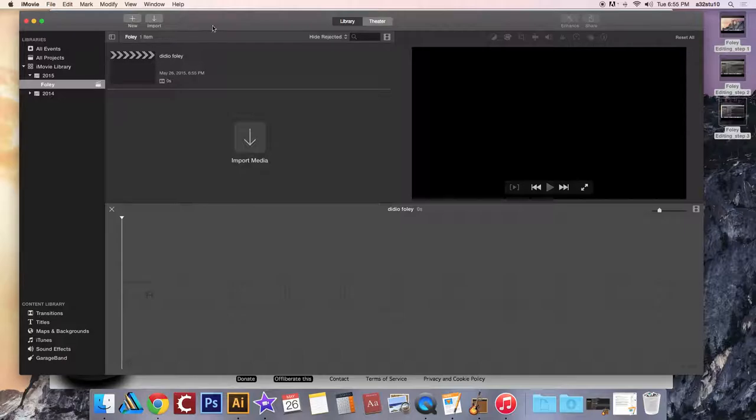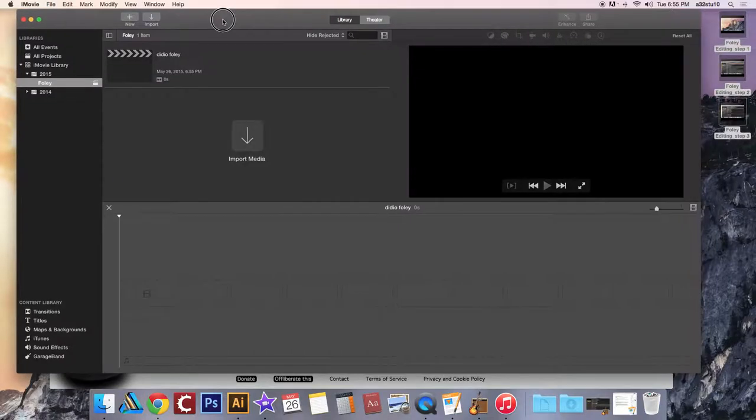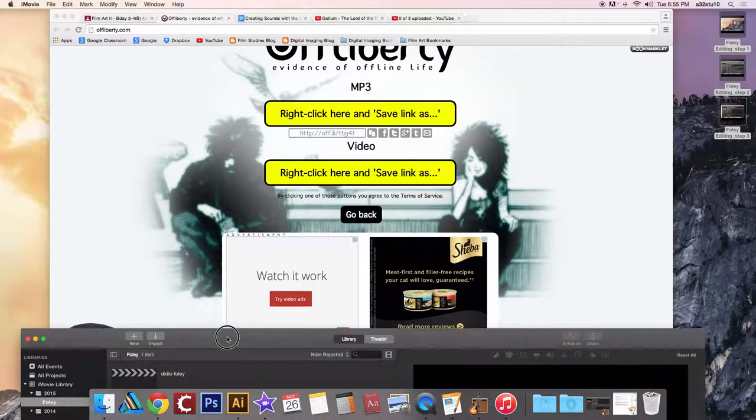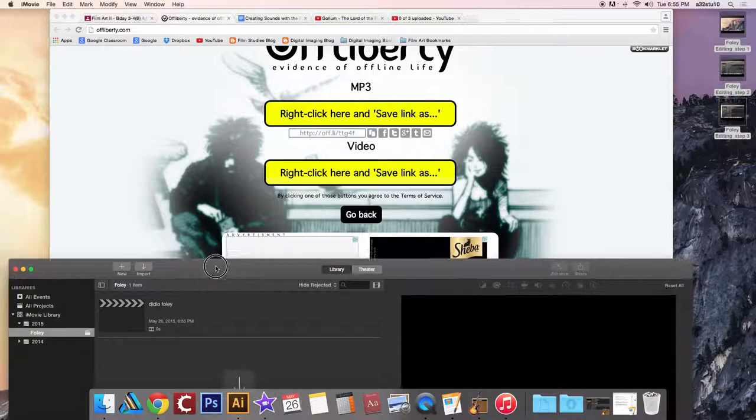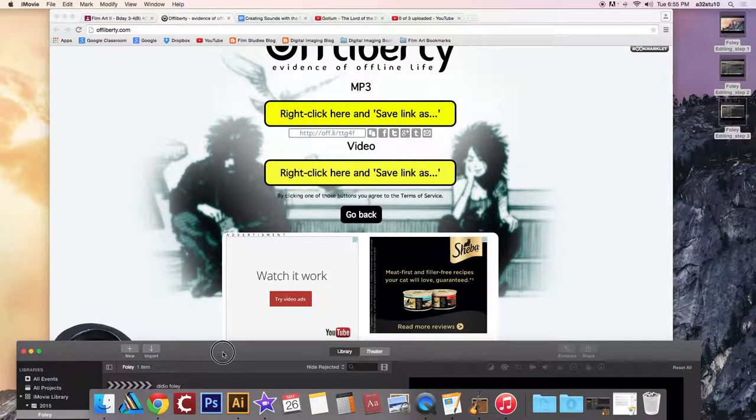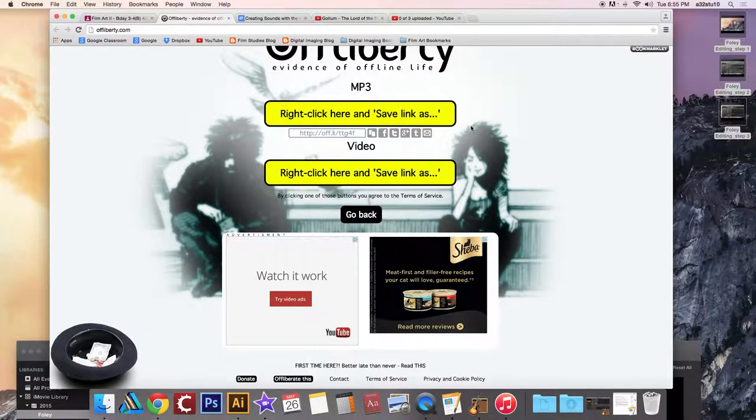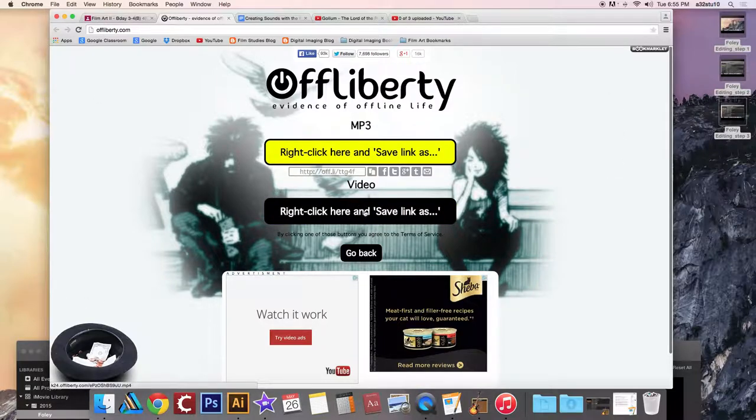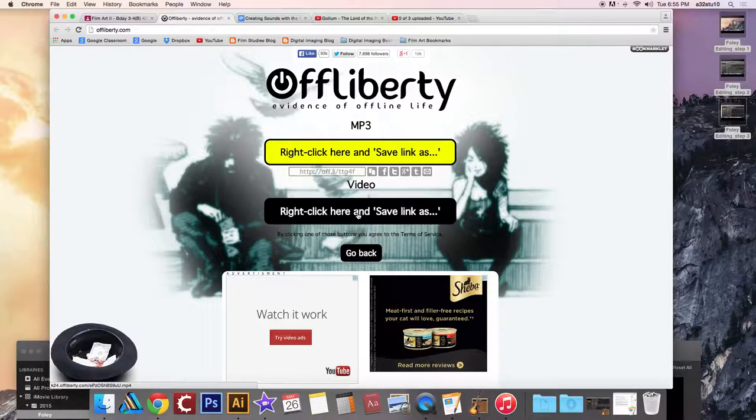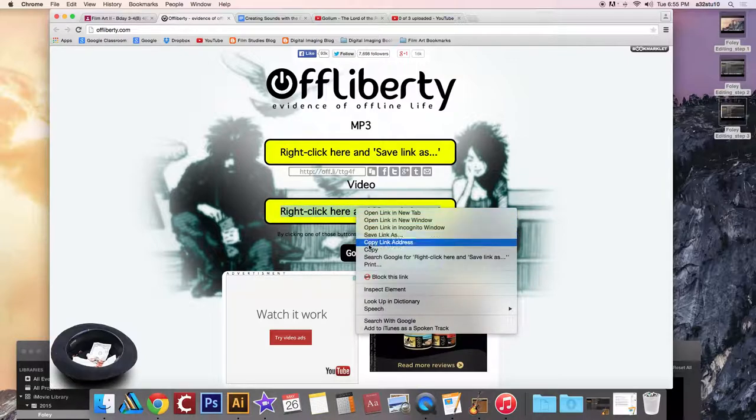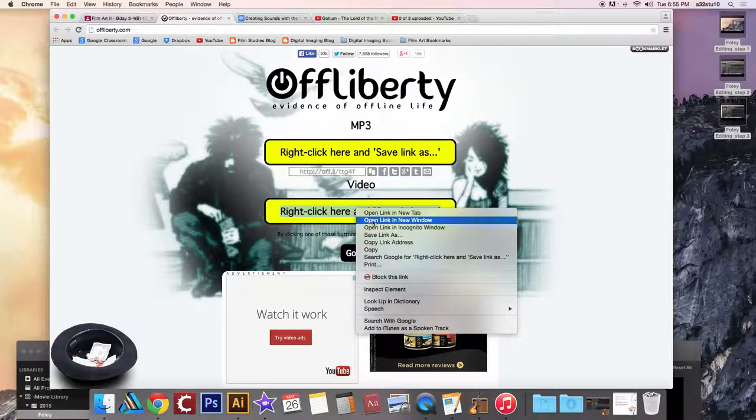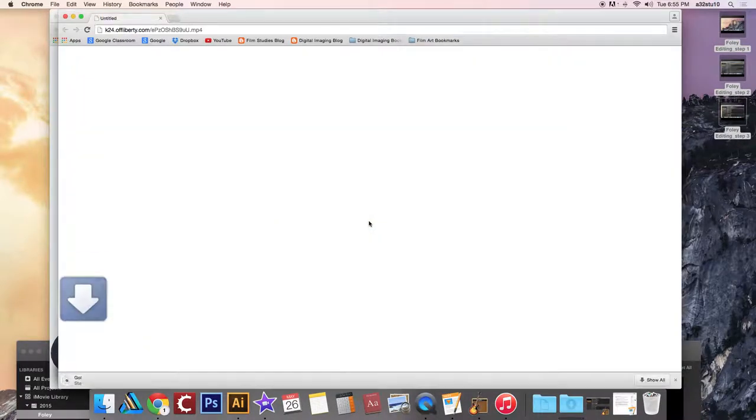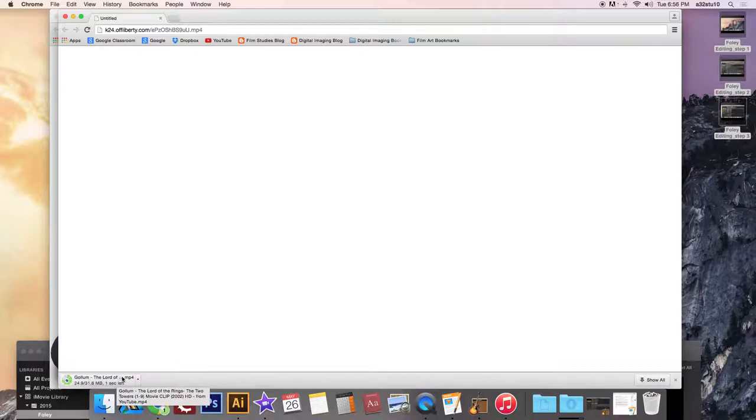Then you've got this happening here. Then what you're going to want to do is double check and see if your video file is done yet, which Off Liberty has completed. Now you're going to right click here and save link as. So to right click, you hold control, click on that bar, open link in new window, and it should automatically begin to download as an MP4 file. If it's an MP3 file, it just downloaded as an audio file and you have to do it again.